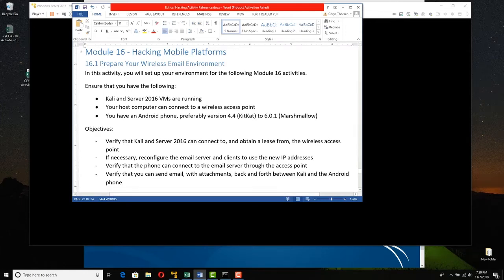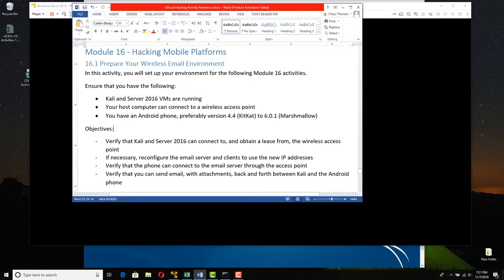In order to hack mobile platforms, we have to first make sure that the wireless email environment is ready. So that's what we're going to do in this first activity. You need to make sure that Kali and Server 2016 VMs are running. Make sure that you have a wireless access point that's running and that your host computer can connect to it. I'm using a laptop.